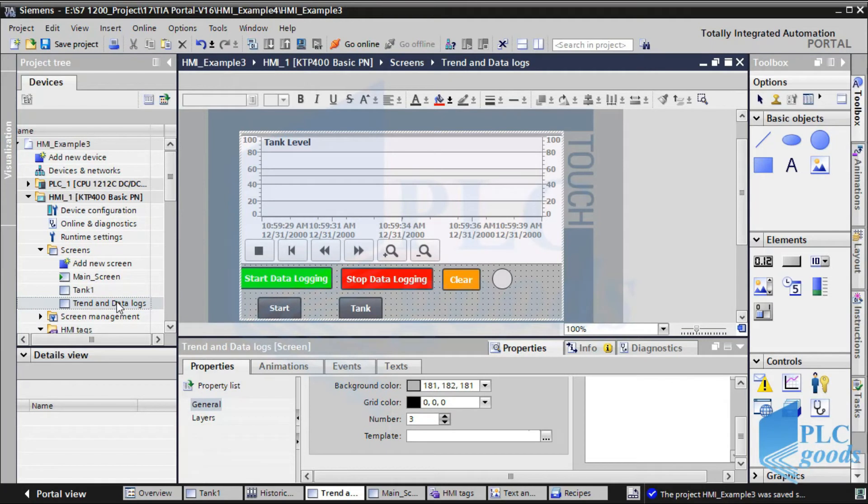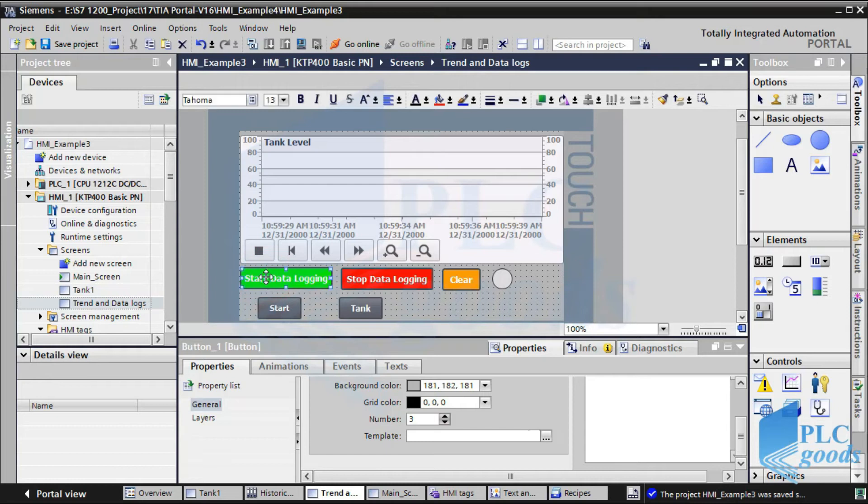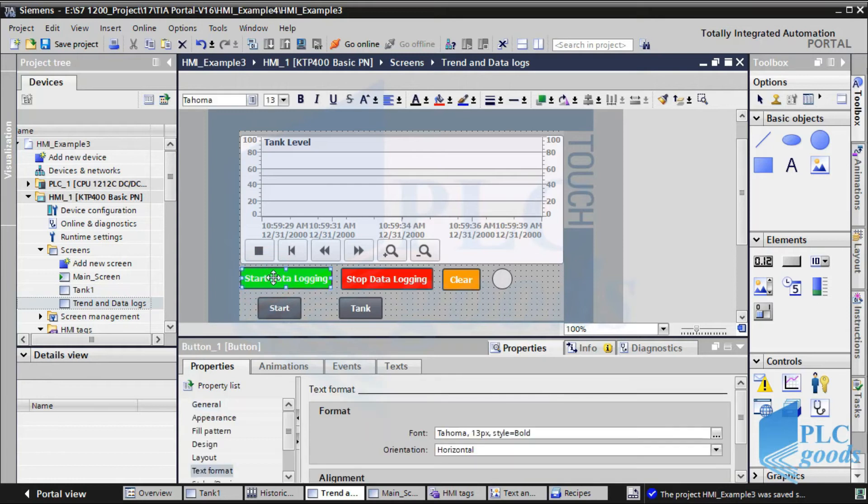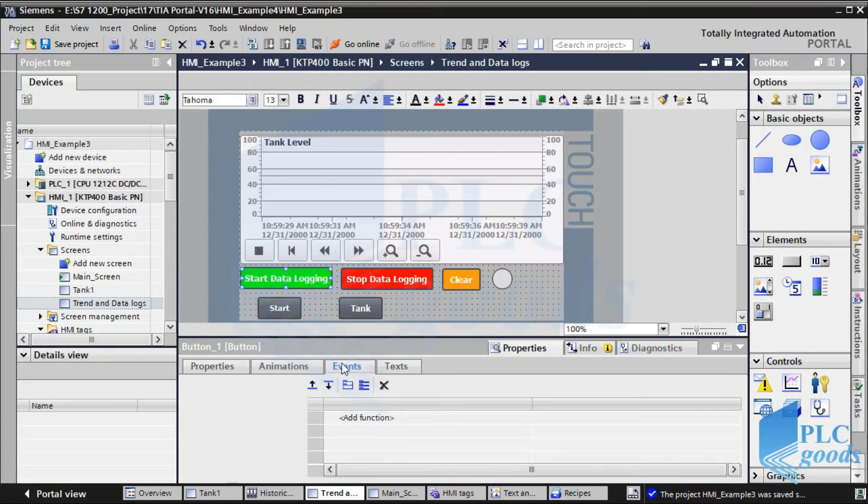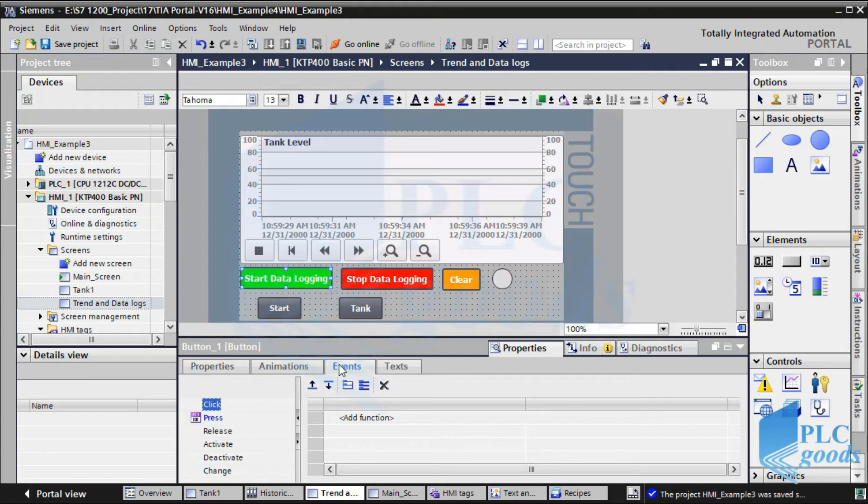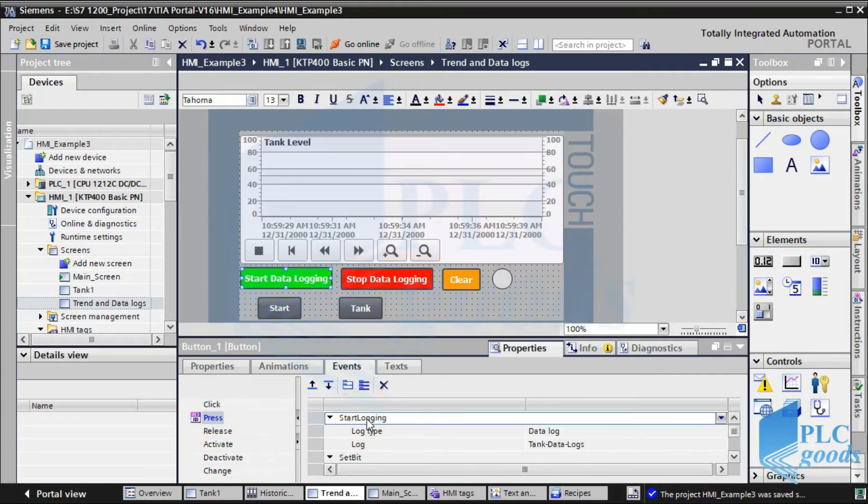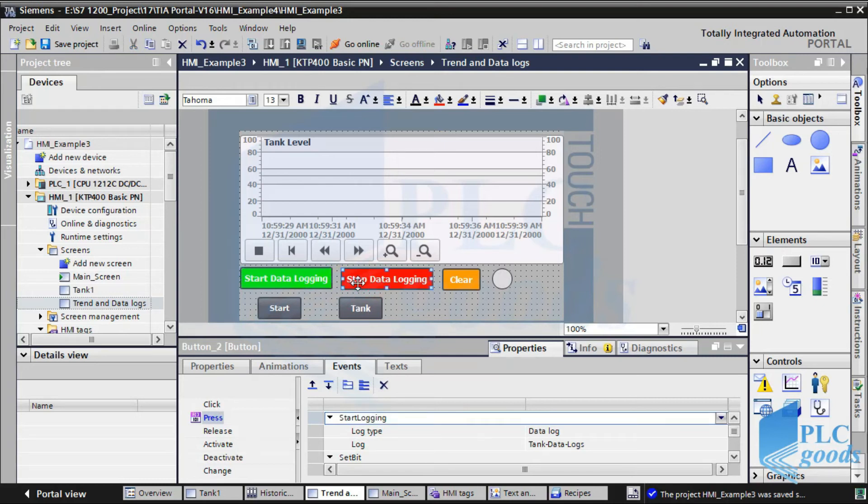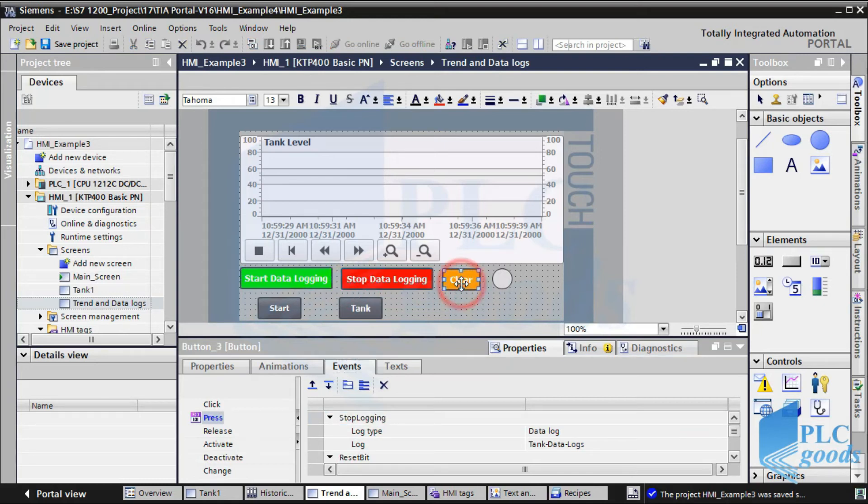First, I have created a new screen and used a trend view. The main part is three inserted buttons which are using suitable functions in their events tab. For the start button, I have selected start logging function. For the next button, the stop logging function is used. And the third button uses clear log function.